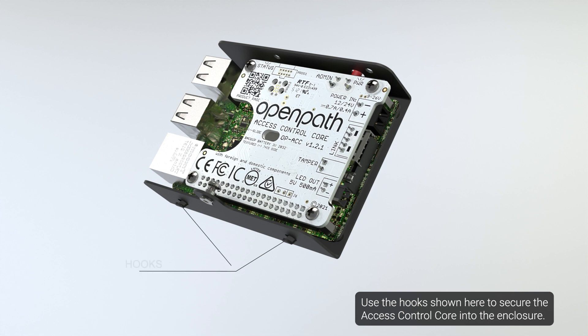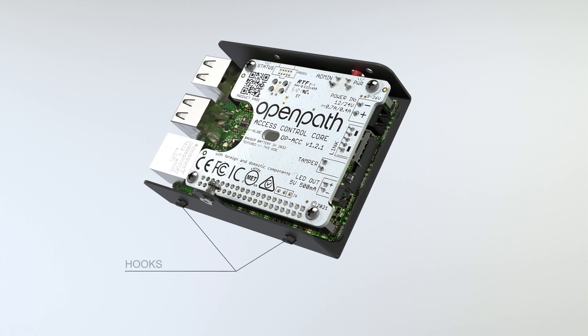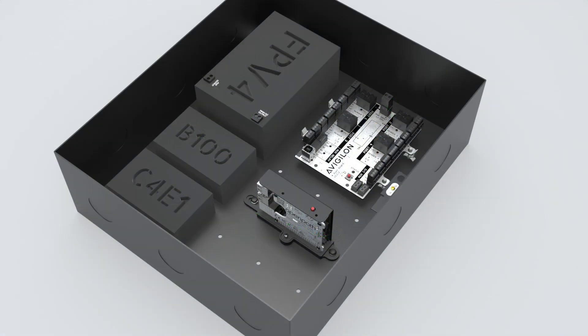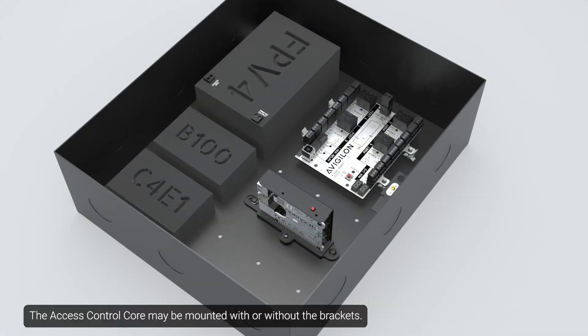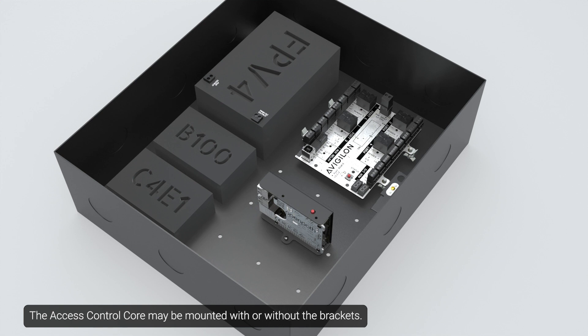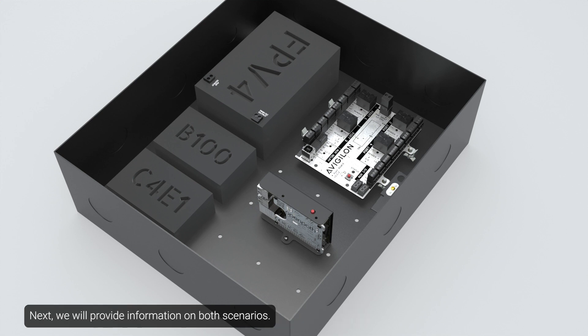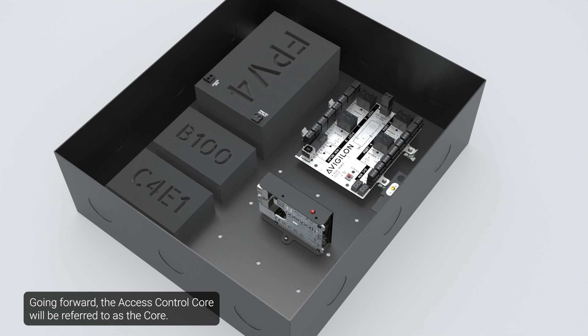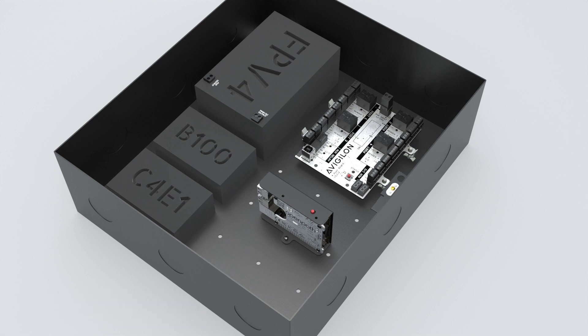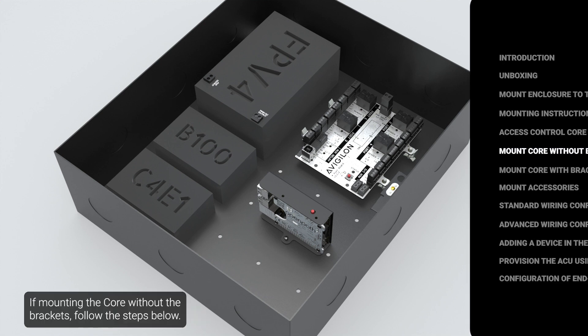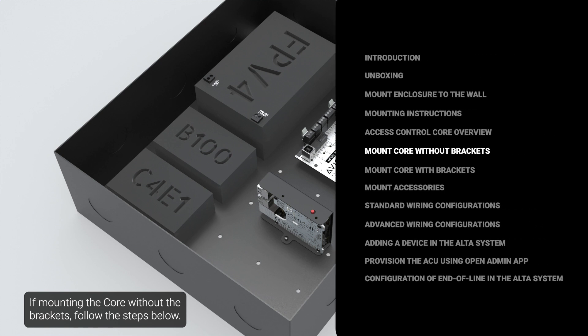Use the hook shown here to secure the access control core into the enclosure. The access control core may be mounted with or without the brackets. Next, we will provide information on both scenarios. Going forward, the access control core will be referred to as the core. If mounting the core without the brackets, follow the steps below.